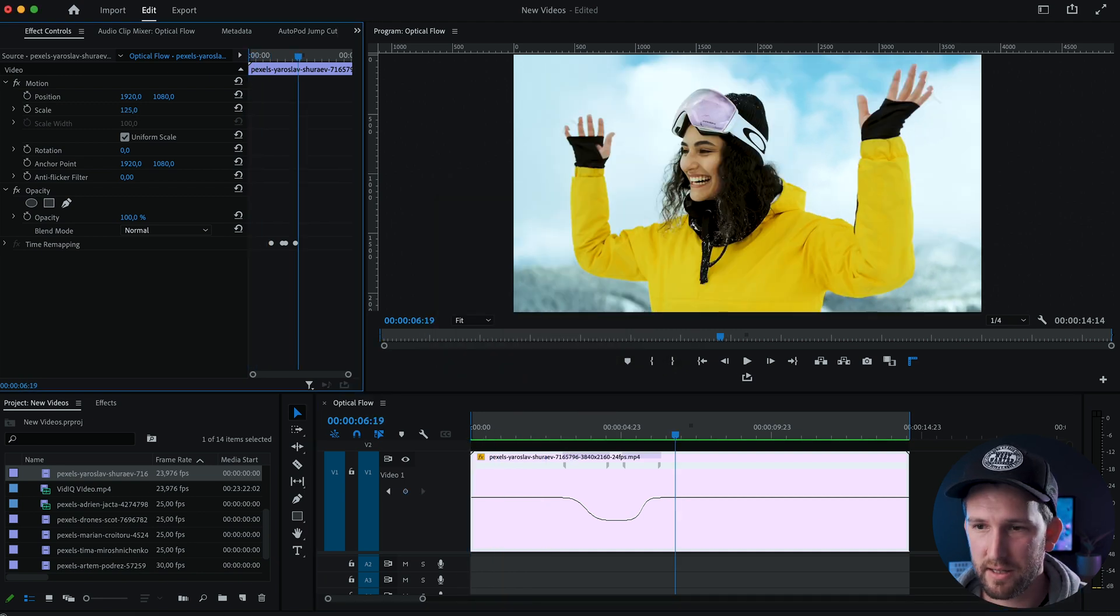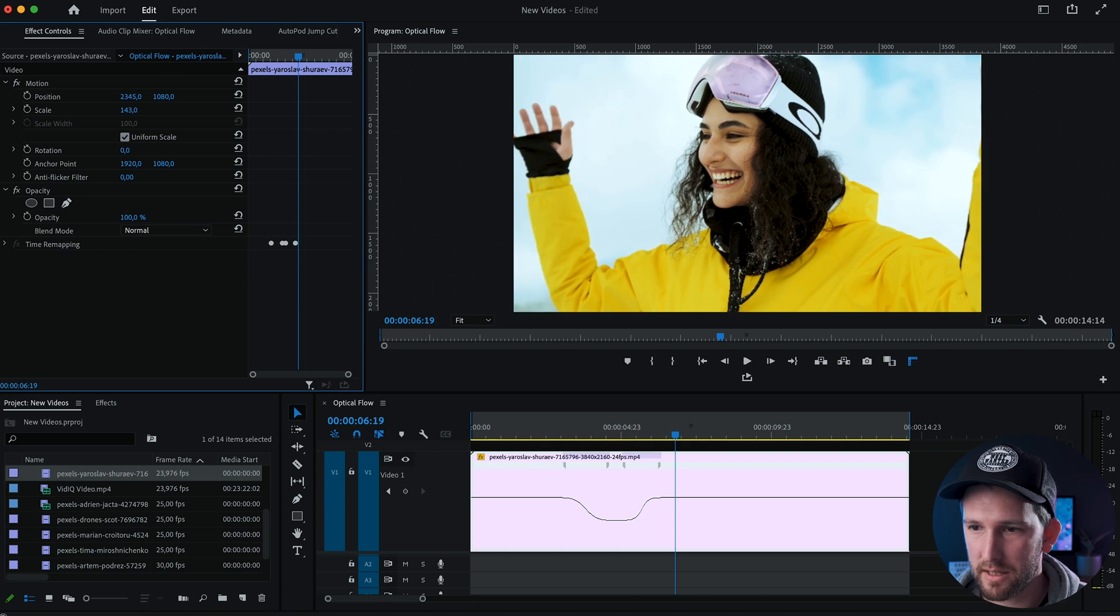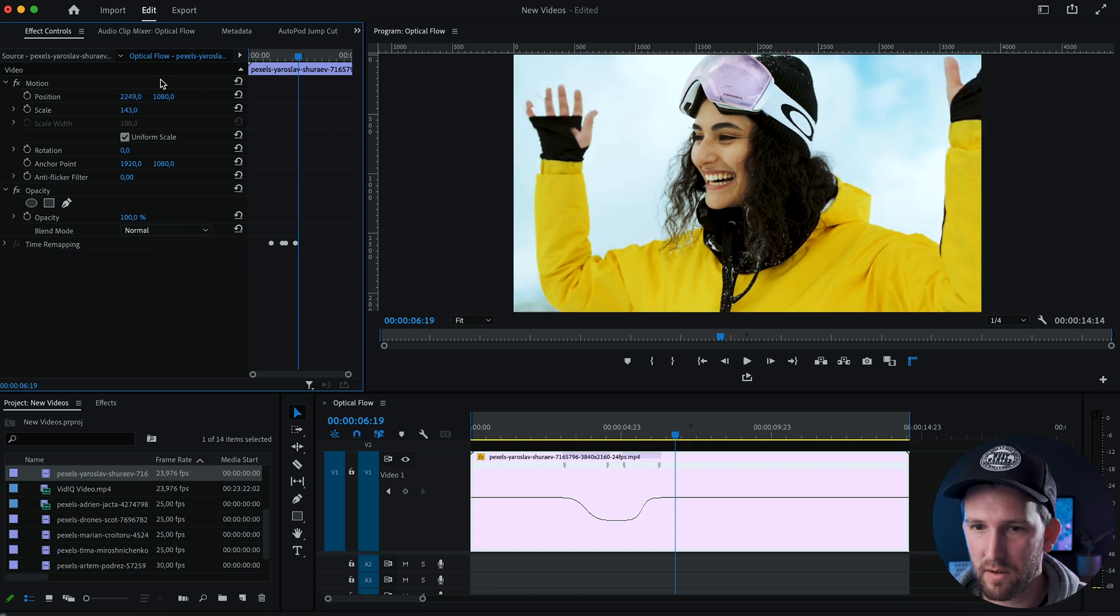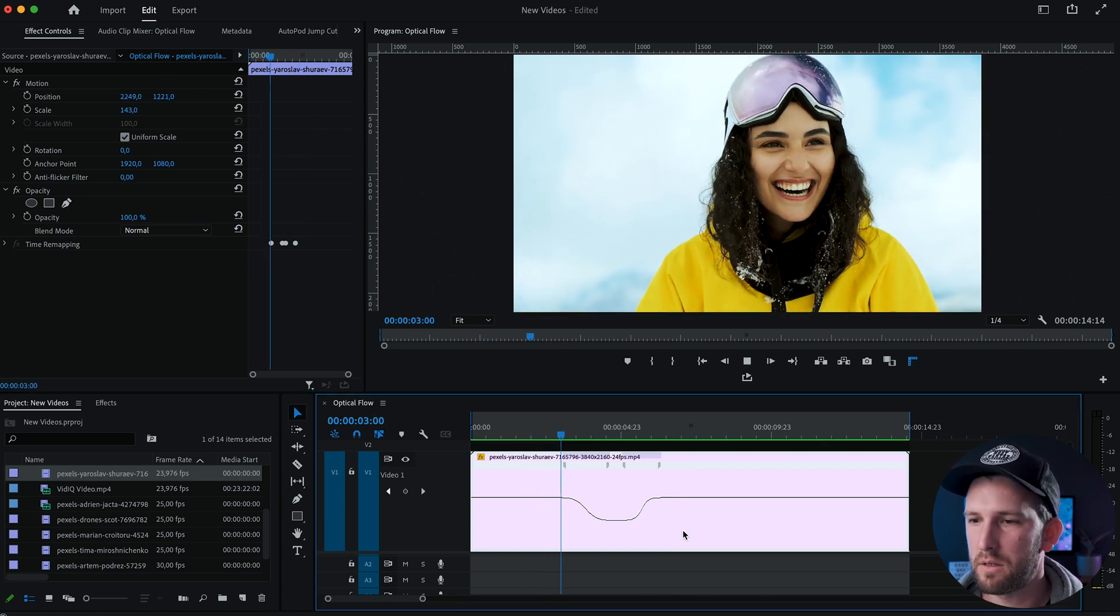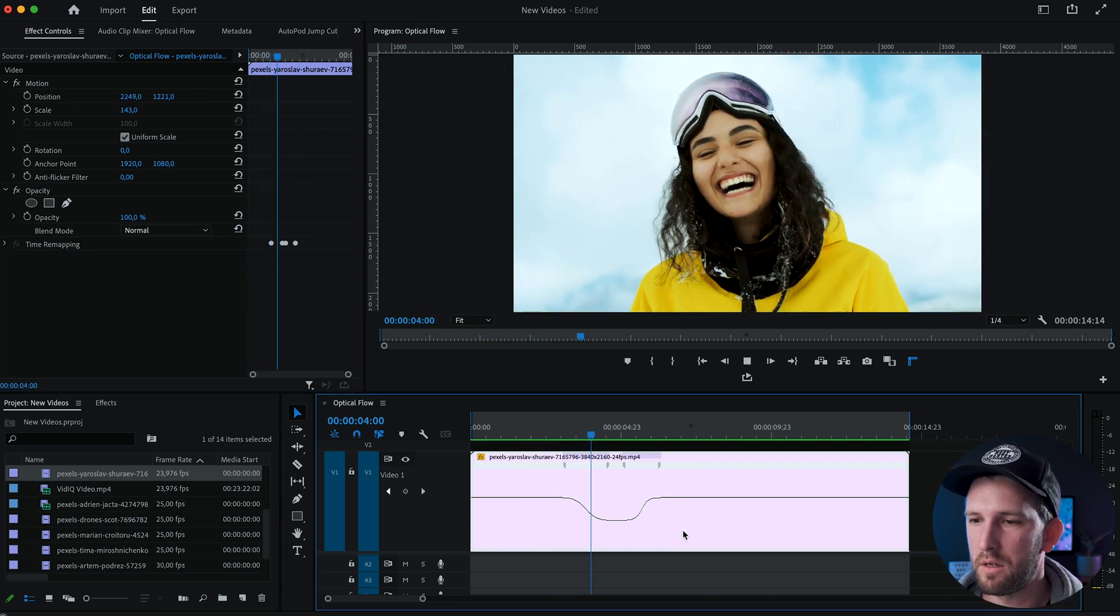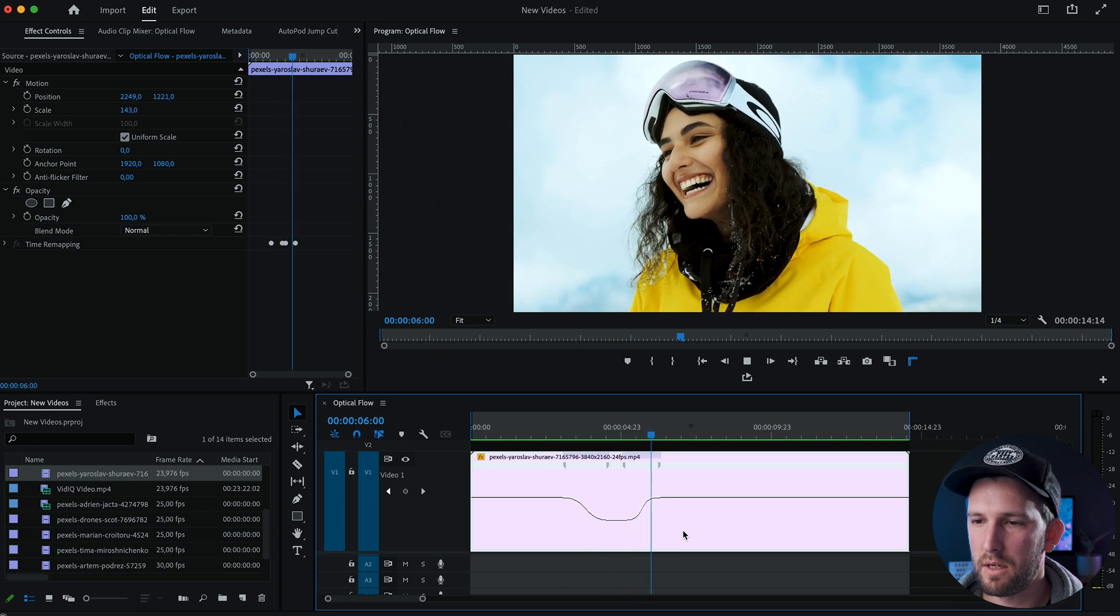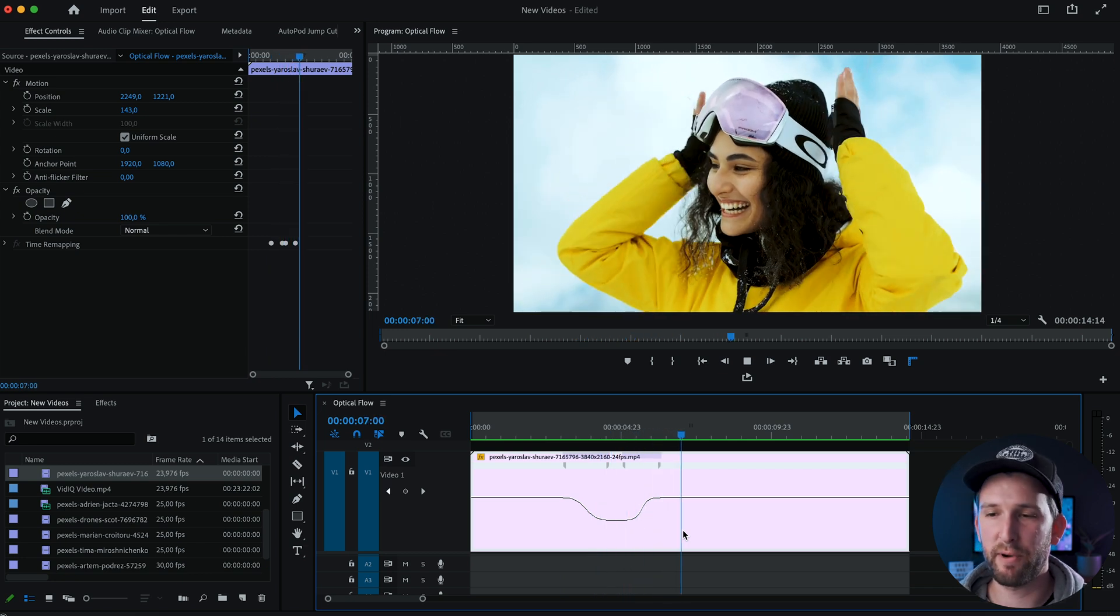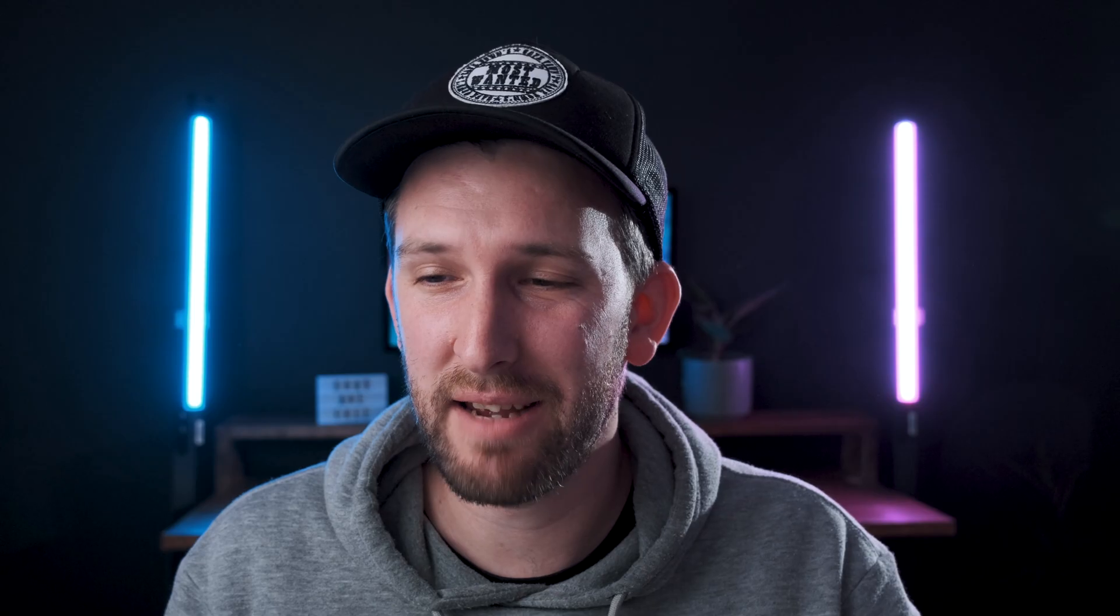Okay, boom, there we go. Now I can scale in so you guys can kind of see the quality of what it looks like. I mean, that's pretty good. Not bad at all.